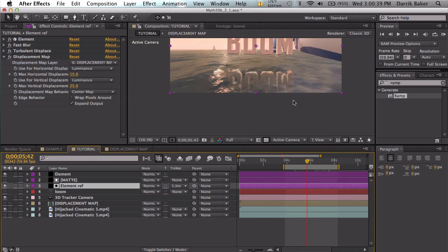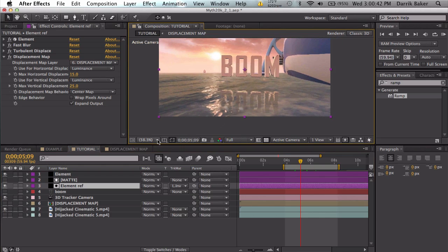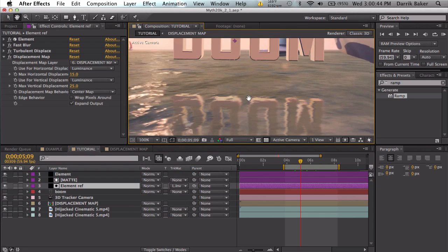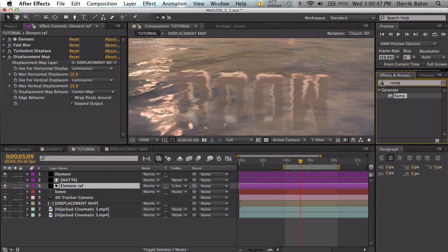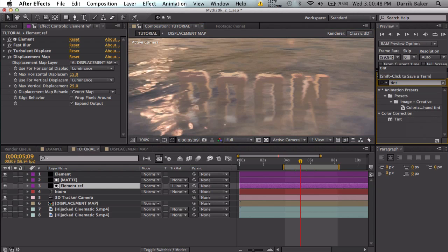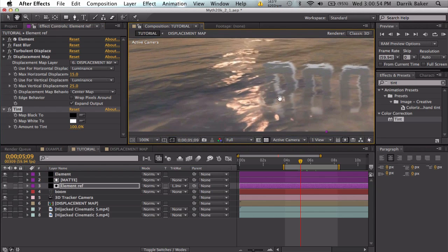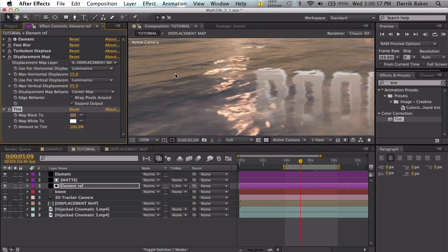One more thing, it's kind of optional, but on the element reflection layer just add a quick tint and we can just sample colors from the cinematic.